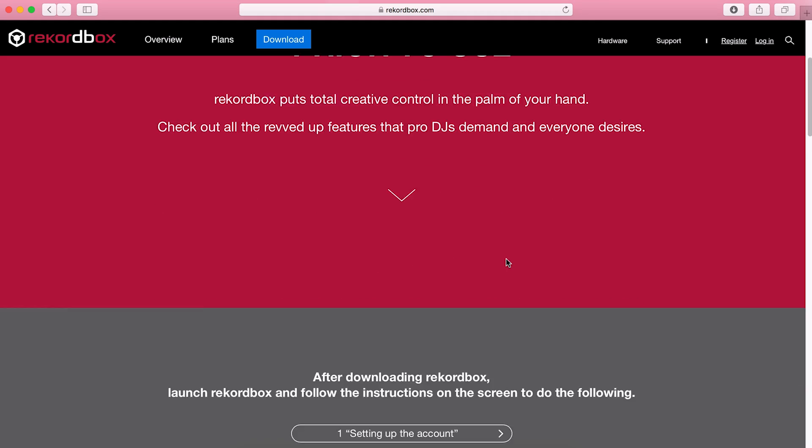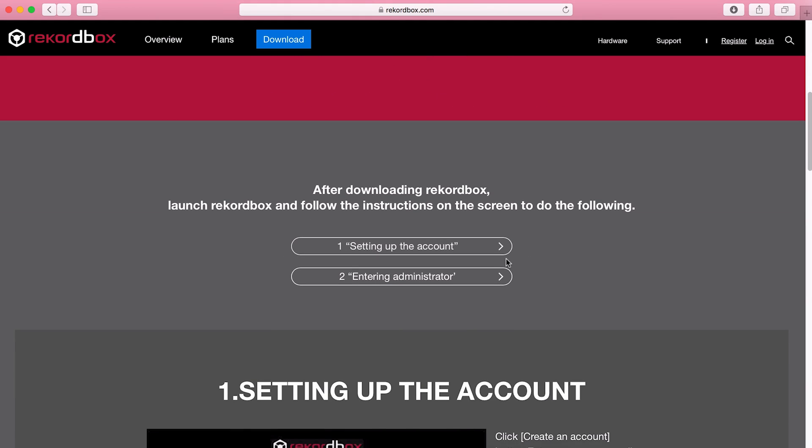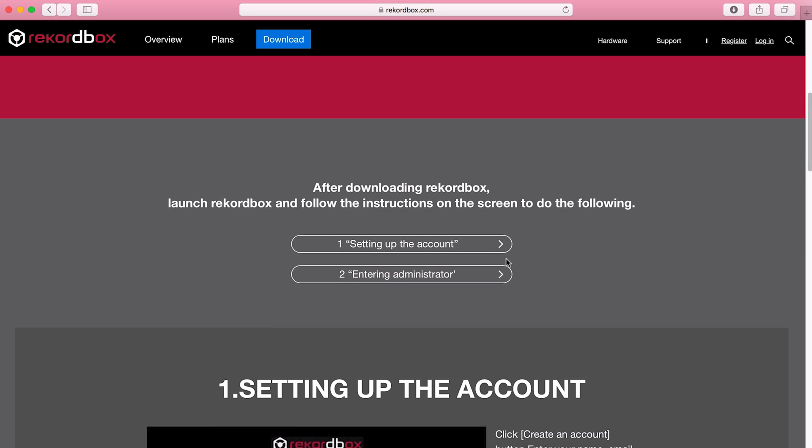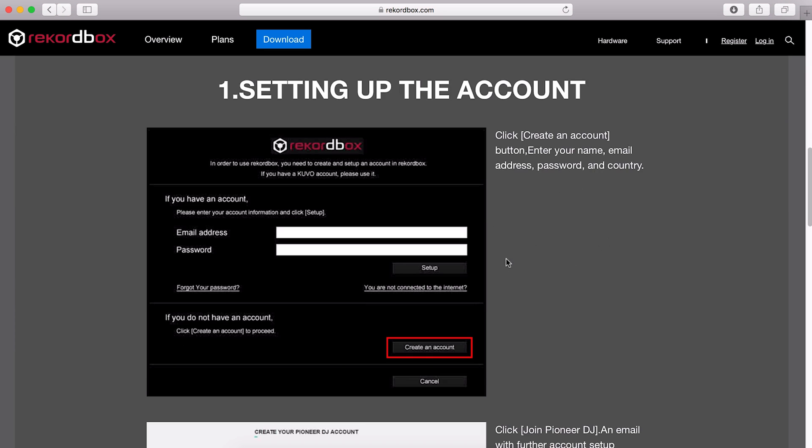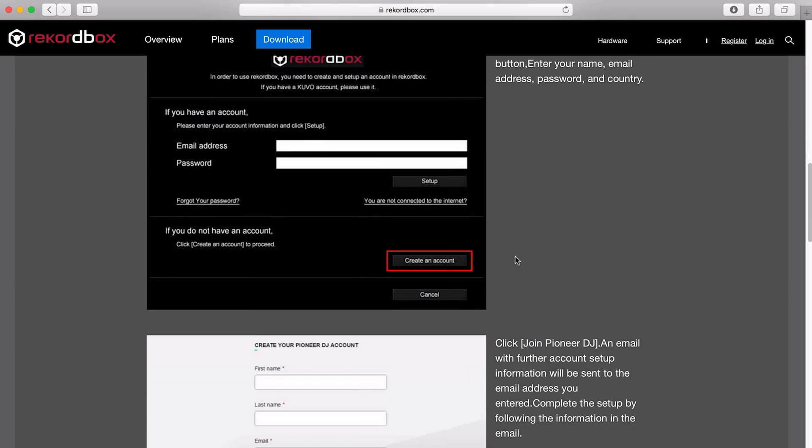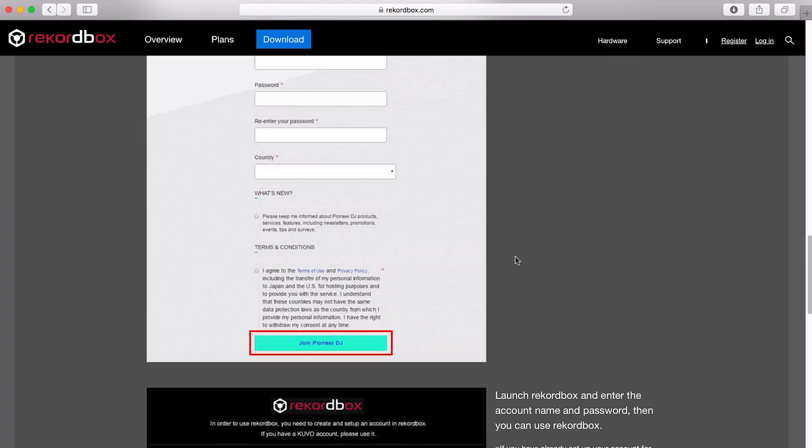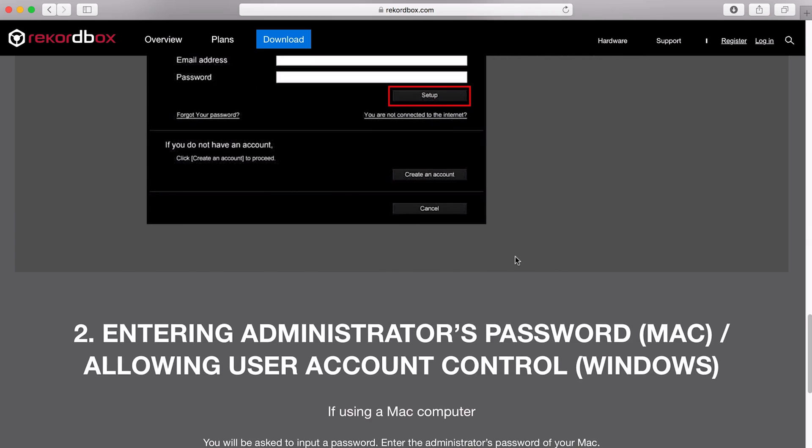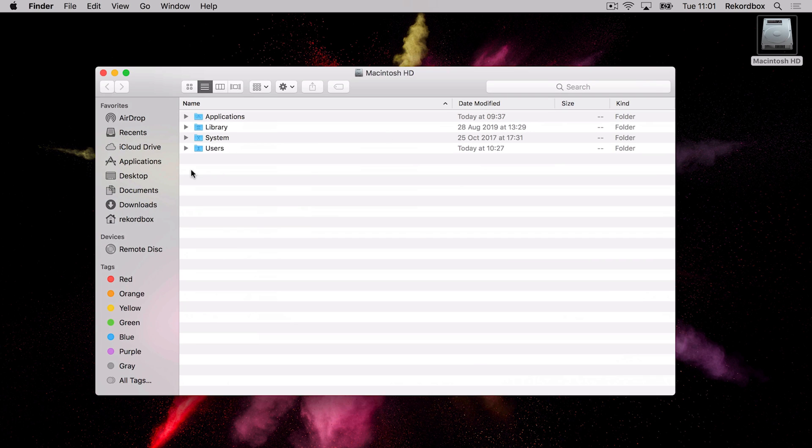The first step is actually setting up an account with Rekordbox. This is a free account—you don't have to pay anything for it, it's not a subscription. We can just set up an account really easily, and that's done straight from the software. You can see here it takes you through all this, but I'm actually going to go through all of that now. So if we go to our downloads folder...